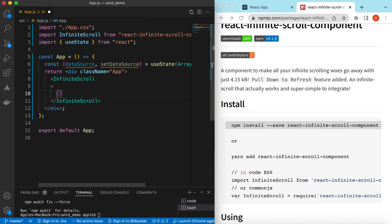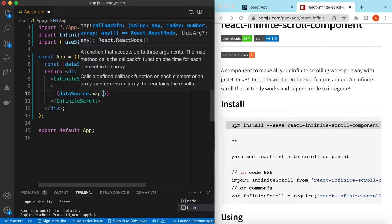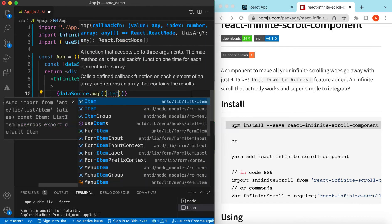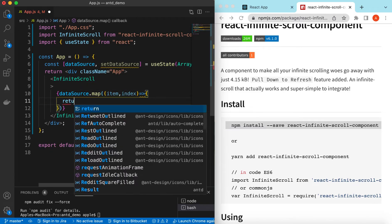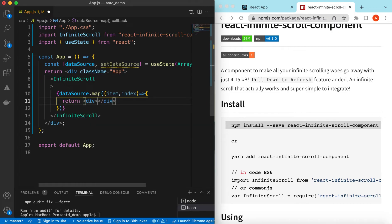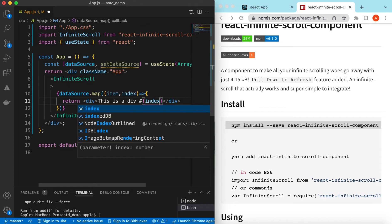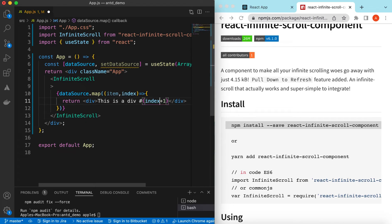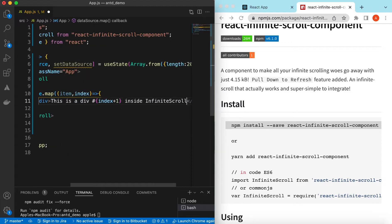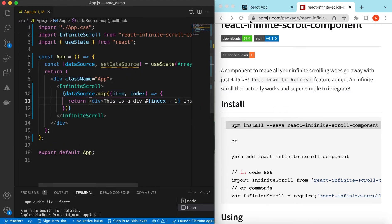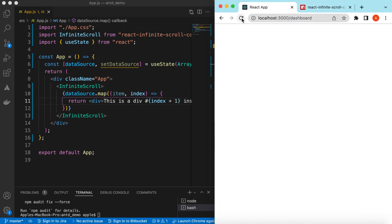Inside the InfiniteScroll we can loop on that — dataSource.map giving us the item and the index — and we can return anything here. For simplicity, let's return a div and inside that we can say 'This is div number' with index plus one, since index starts from zero. So it will show div number one, two, three and so on. Let's save it and go back to our app.